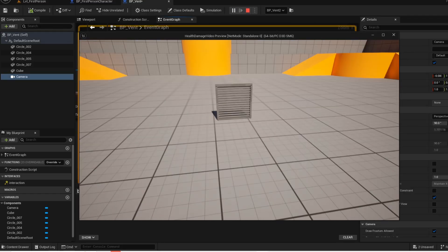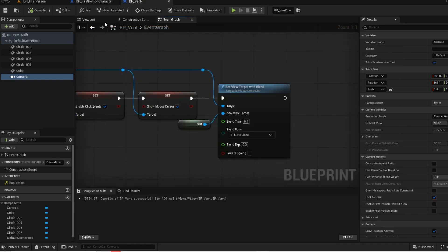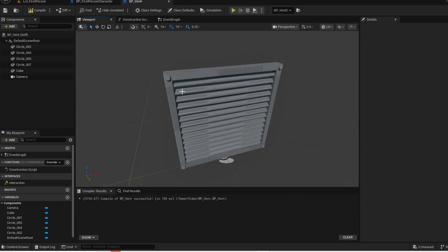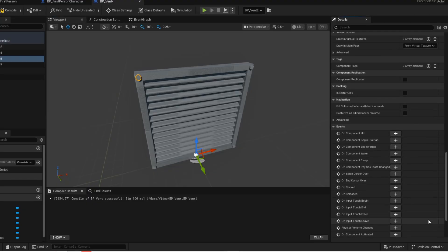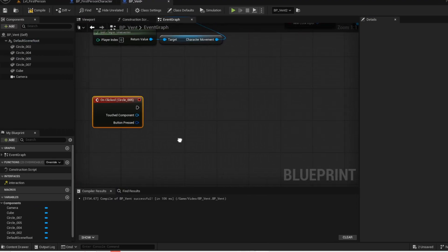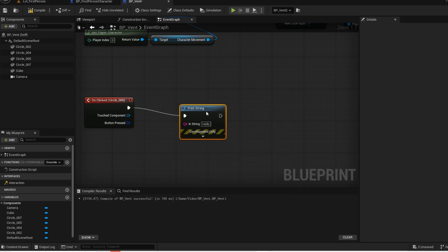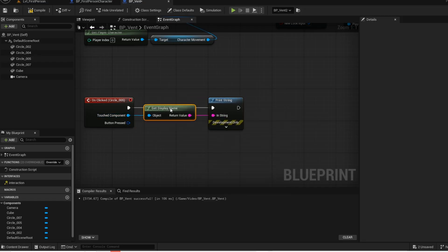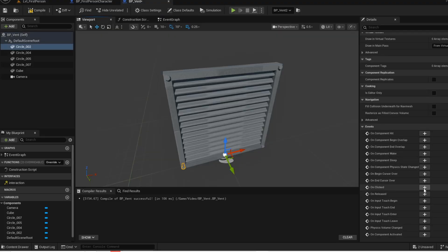Now press play and give it a test. Go into your viewport and click on the screw. Scroll down in the details panel and go to on clicks — we are just going to get a print string to test if it works. Now go into your viewport and do the same for the rest of the screws.